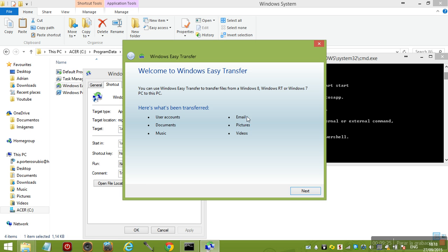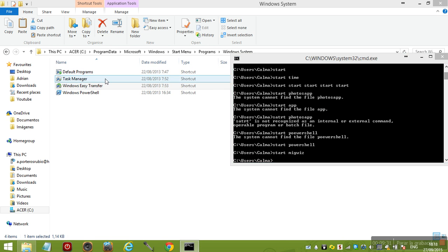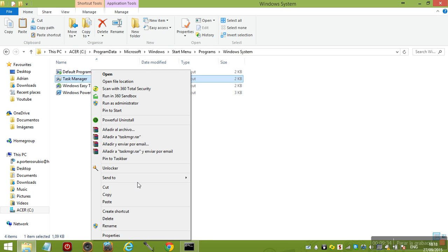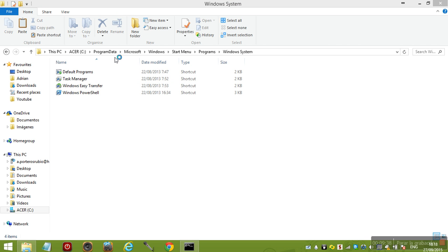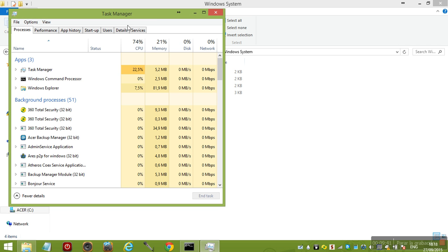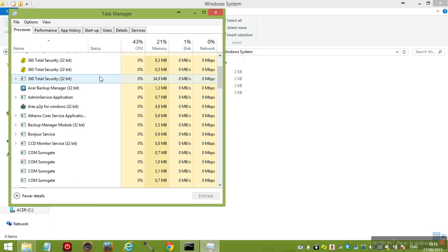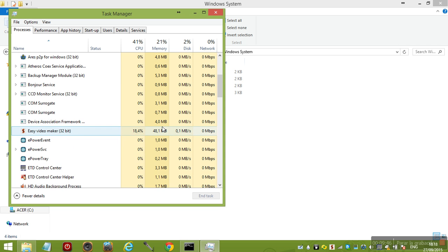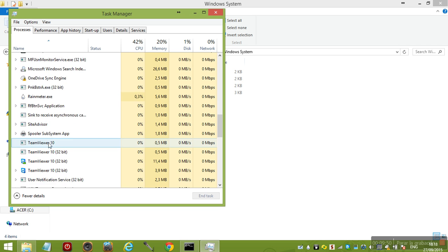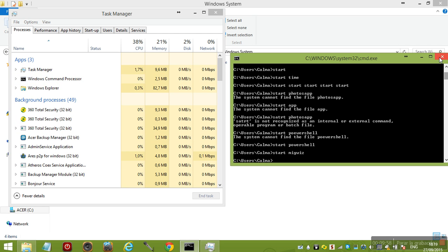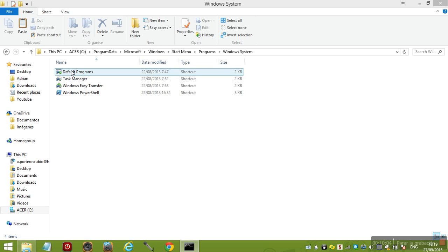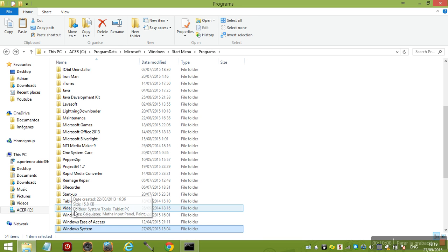Task Manager - basically you can control everything your computer is working with. This is Task Manager. Obviously when this command process, that's this CMD window, Explorer obviously.